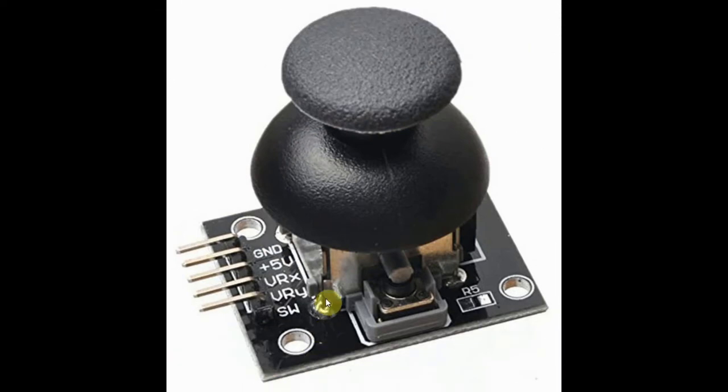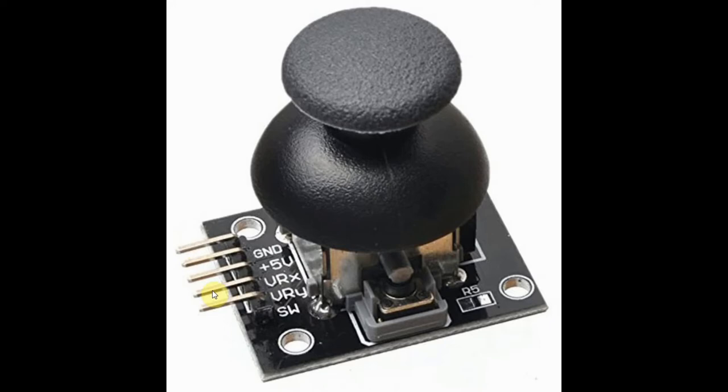The pinouts of the analog joystick include ground and 5V pins, the X pin and the Y pin which are connected to the analog inputs of the Arduino, and the switch pin which is connected to the digital input of Arduino.